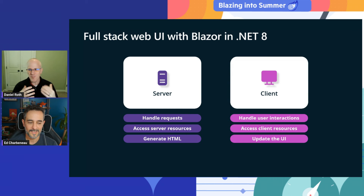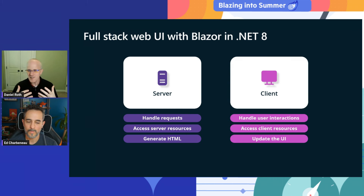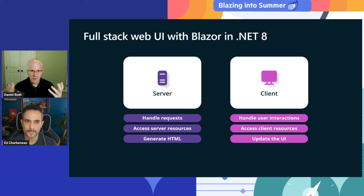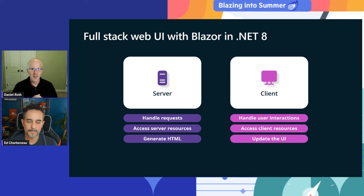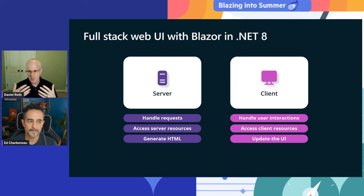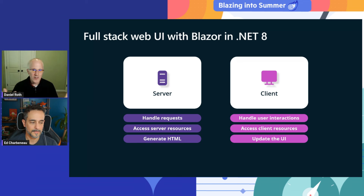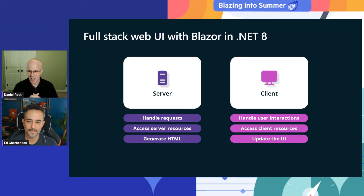Other people say you should do everything from the client — build a single page with client logic that can handle rich user interactions, access client resources from the browser, and update the UI. But more and more developers are seeing that to do effective web UI development, you really need to use both the server and the client, using all the resources available to you — server resources and client-side resources.